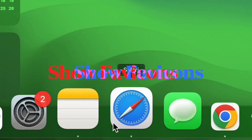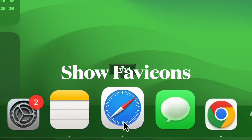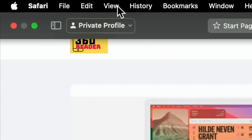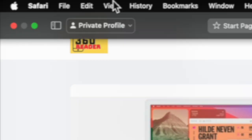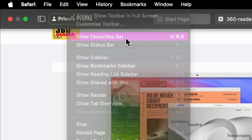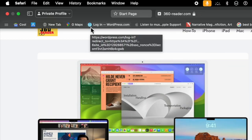First, open Safari on your Mac running macOS Sonoma or later. Click on the View menu at the top, then choose Show Favorites Bar in the contextual menu, and you're all set.